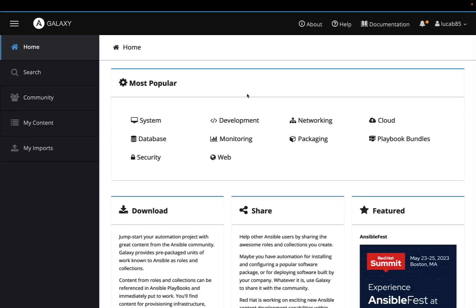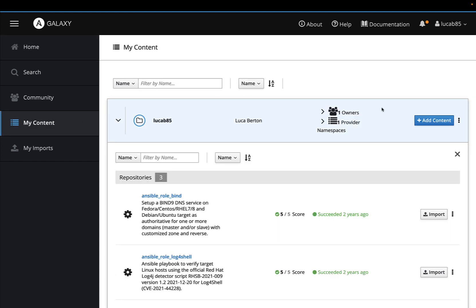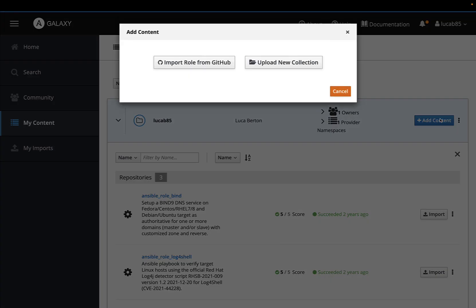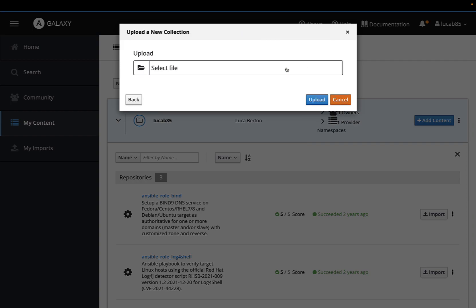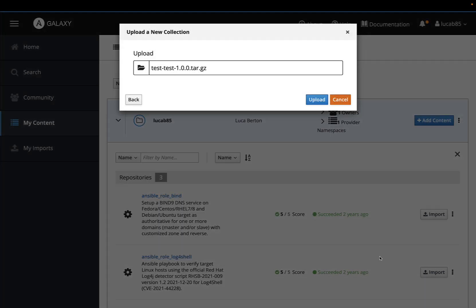For example, we can publish in Ansible Galaxy. This is my login and I could add content and upload new collection. Let me select the tarball from my hard drive and upload it.